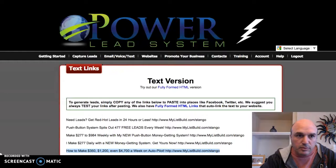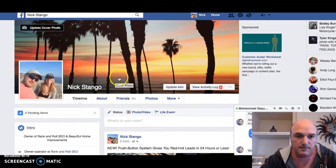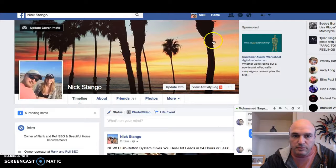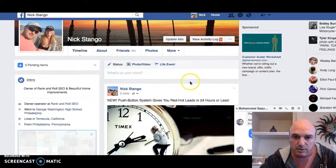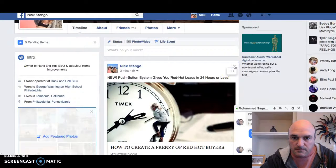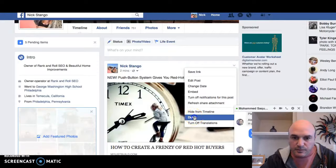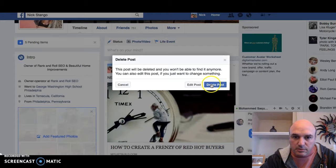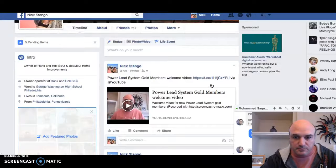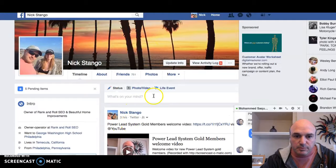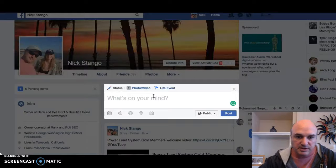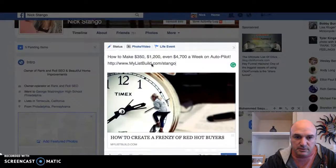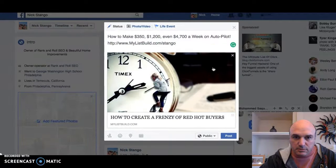Now I'm going to go to my Facebook page — actually a different Facebook page since I just posted there. I'll delete that one and then paste the text I just copied in here.